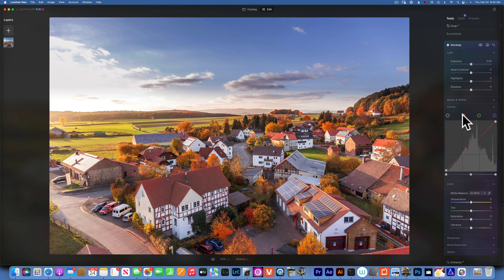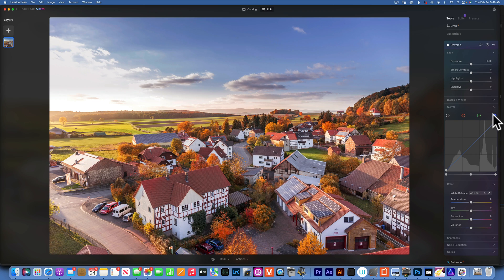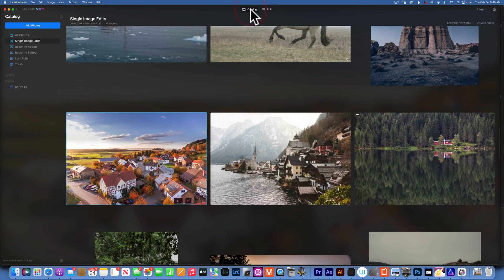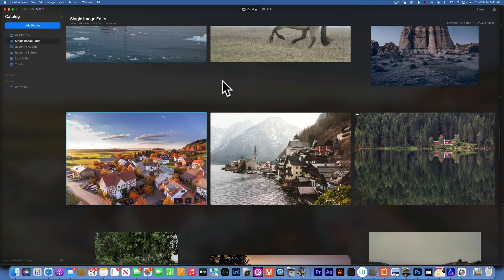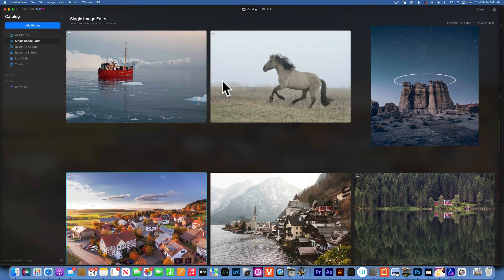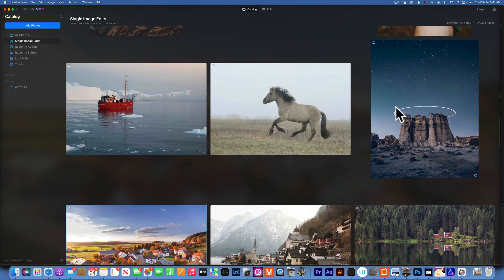We also have the red, green, and blue channels, and this is where we can color correct, color grade, and do split toning. I'm going to show you that with real examples.